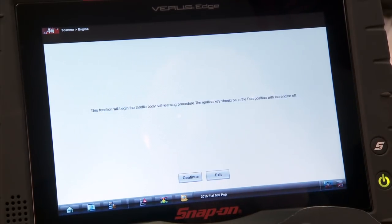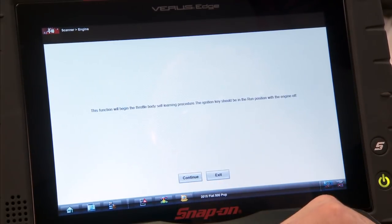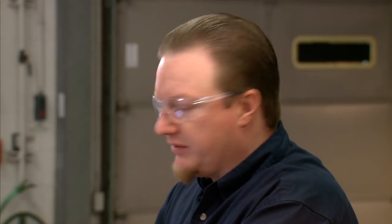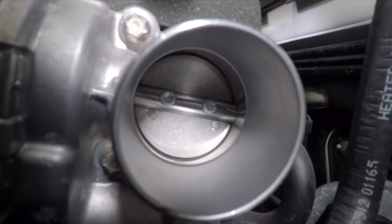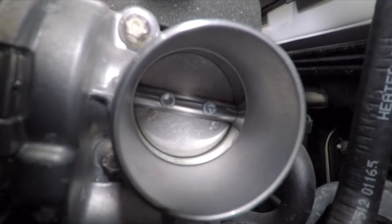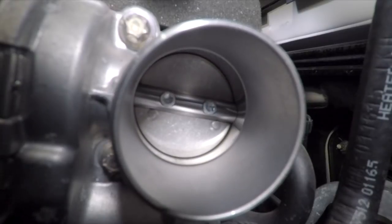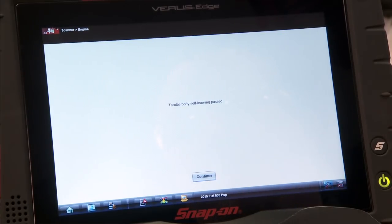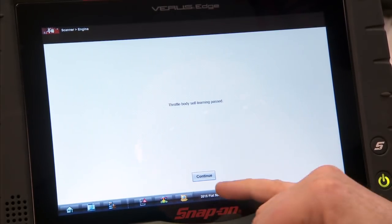Click on that and it says this function will begin the throttle body self-learning procedure. The ignition key should be in the run position with the engine off — we're already all set there. Hit continue and it's going to cycle through, opening and closing that throttle body a couple of times to determine the length of travel. Once it's done, it gives you either a pass or a fail — this one passed.